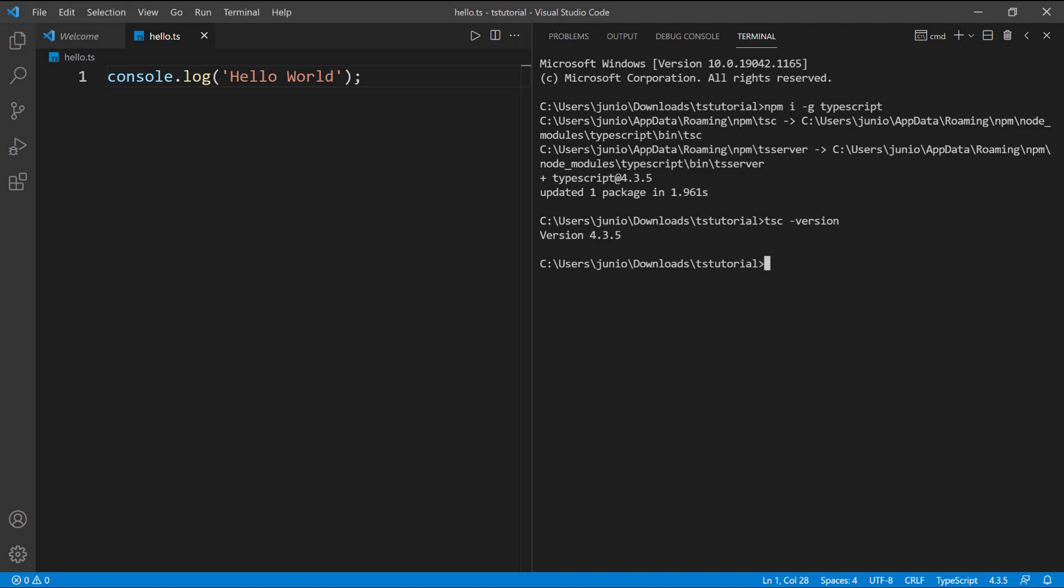Go ahead and follow those steps and have TypeScript installed. All you have to do is run npm install -g for global and then typescript, and make sure you don't get any errors in your output. After that you can type in 'tsc' for TypeScript compiler --version, and that should give you the version of TypeScript that you have installed on your computer.